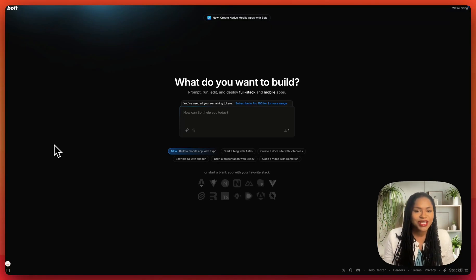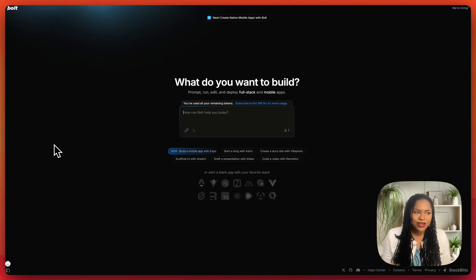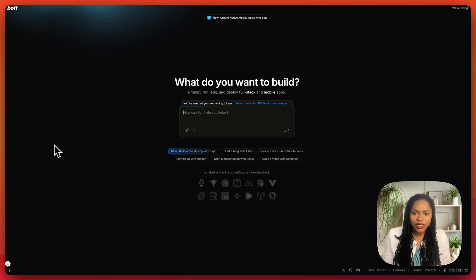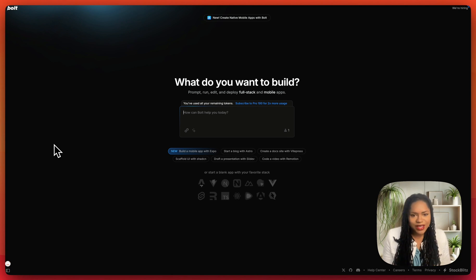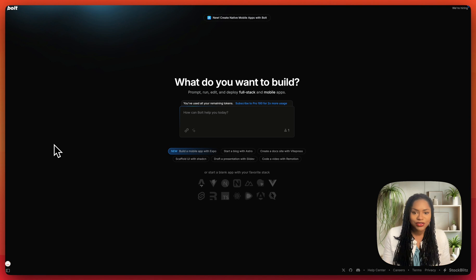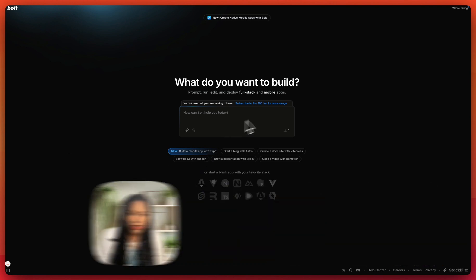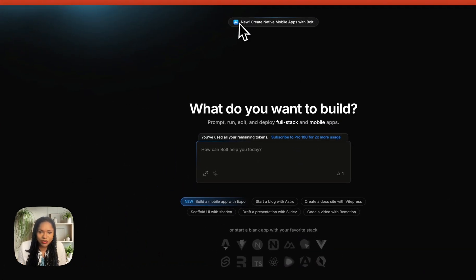Things are really starting to shake up in the world of no-code AI. Just the other day, Replit introduced their mobile app generation, which is not true mobile app generation, but we are taking a step in the right direction. Now today, bolt.new have introduced build a mobile app with Expo, and they've promoted it all on their page.